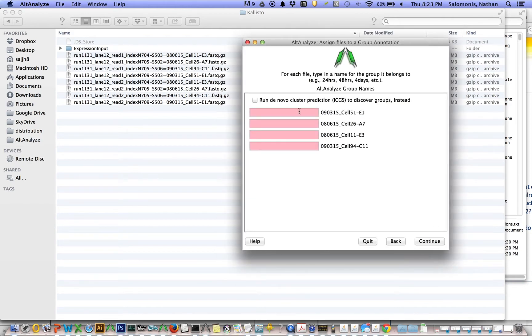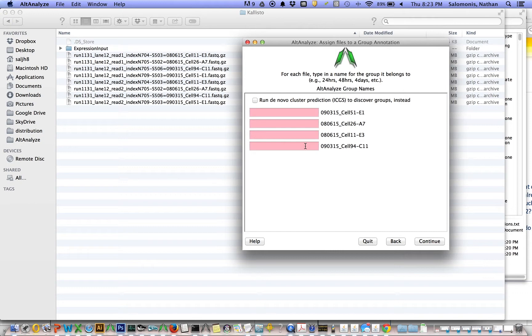At this point, I can either designate what these samples are. These happen to actually be single-cell RNA-seq samples. So let's just assume I don't know what these are. I don't know which ones are particular cell types or disease samples. So I'm just going to say run de novo cluster prediction.